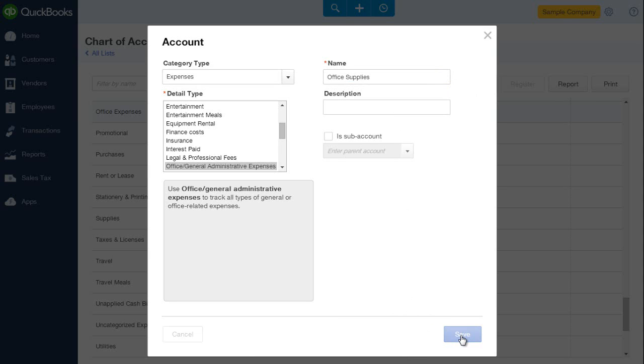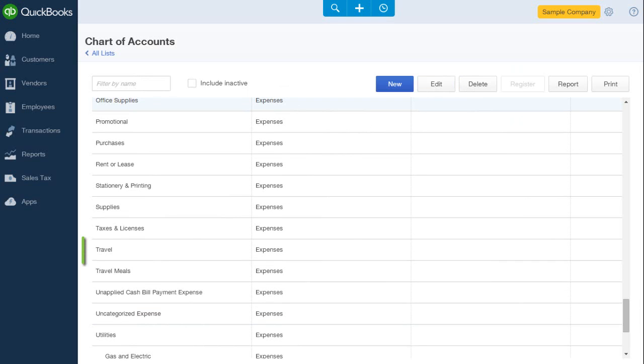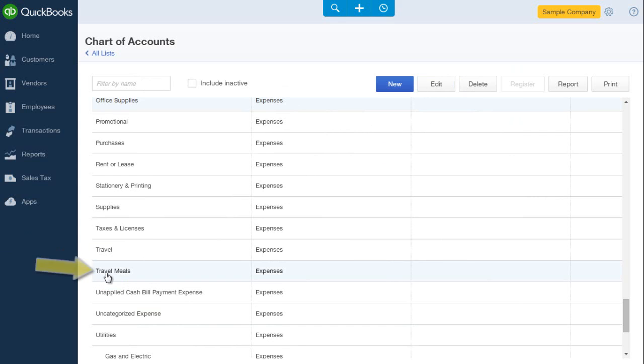Now I'll add a sub account. If you notice we have travel and travel meals. I'd like to make travel meals a sub account of the travel expense account.